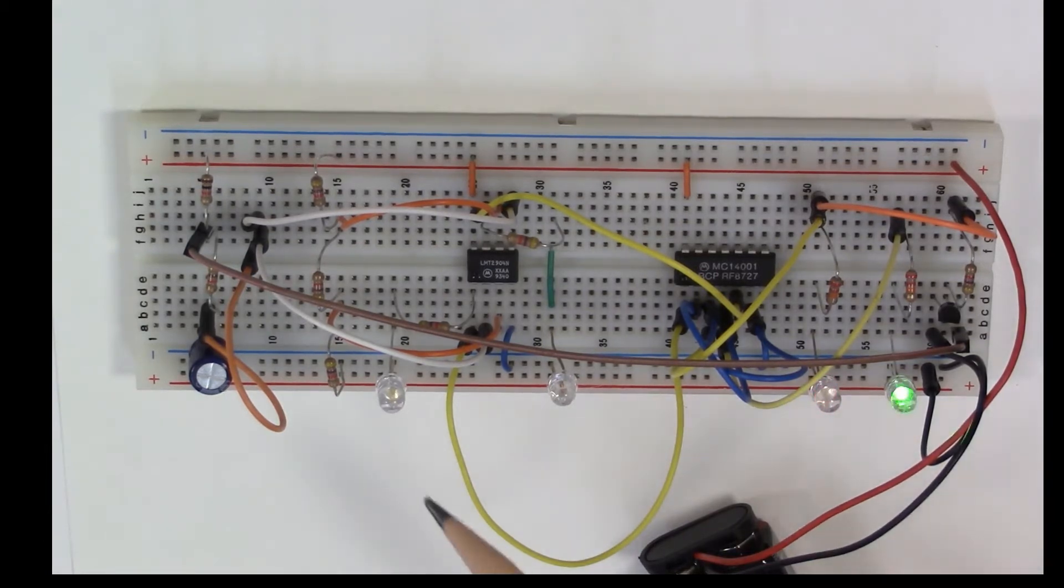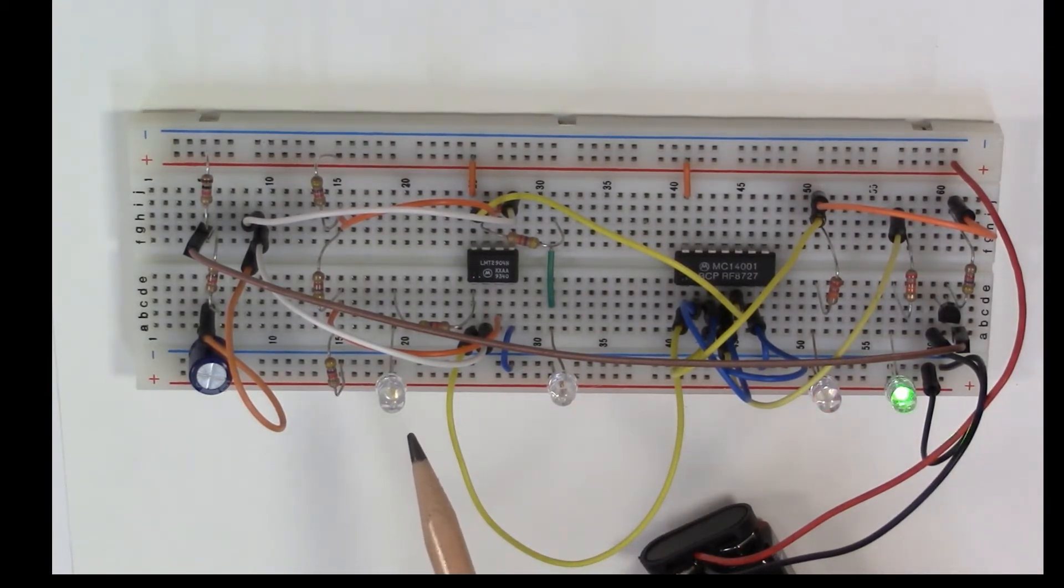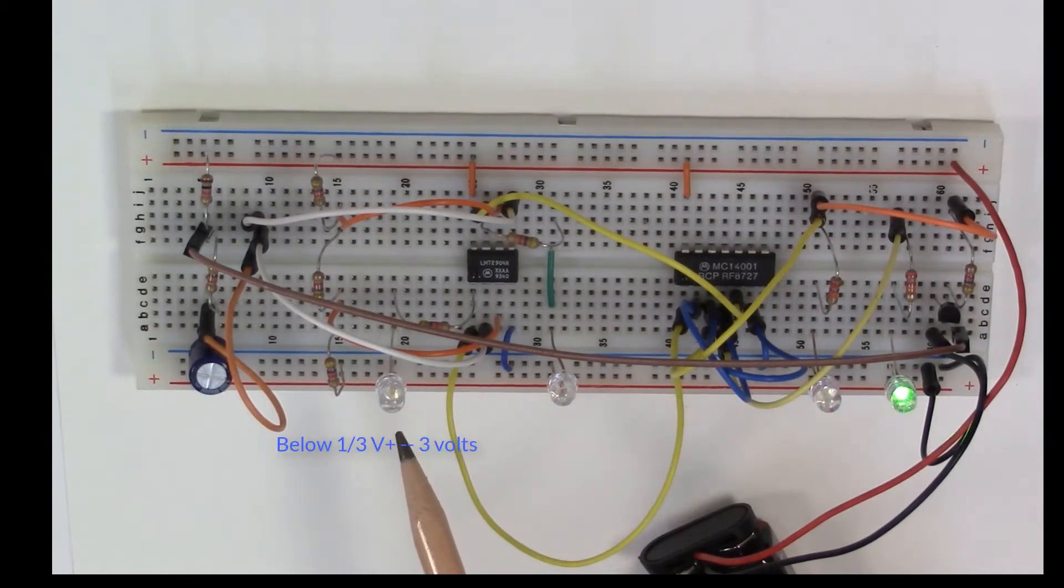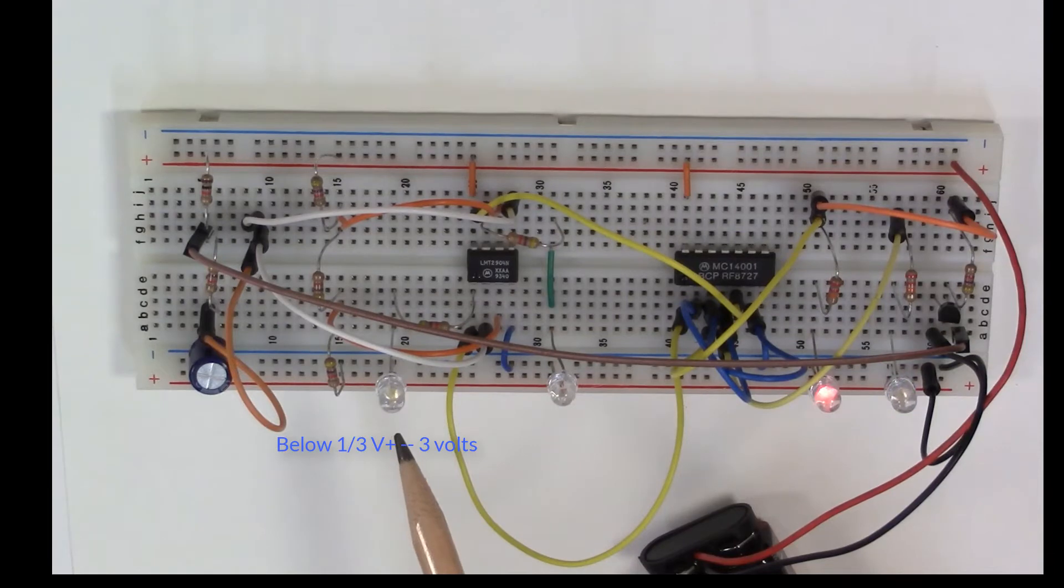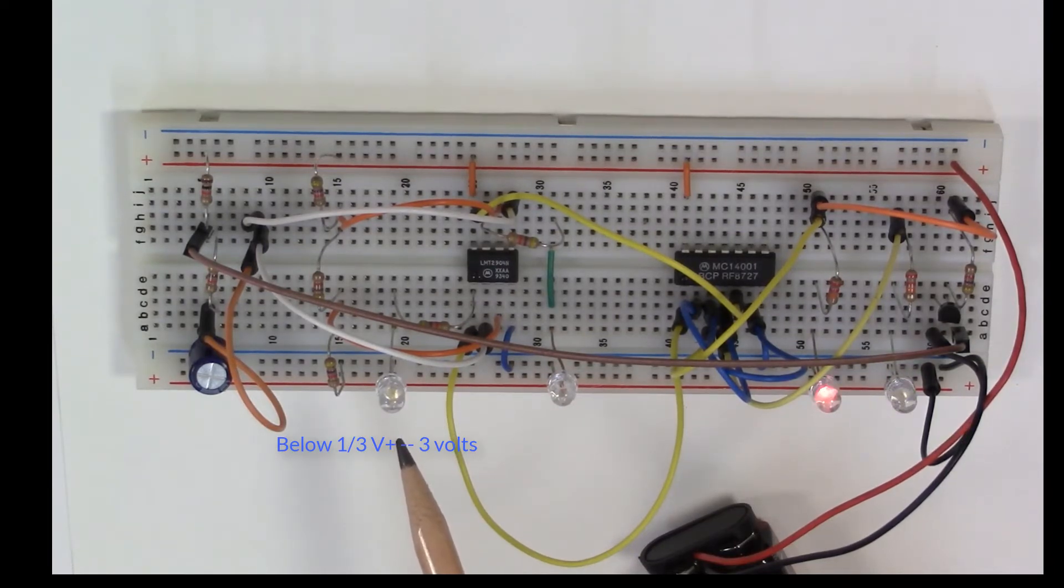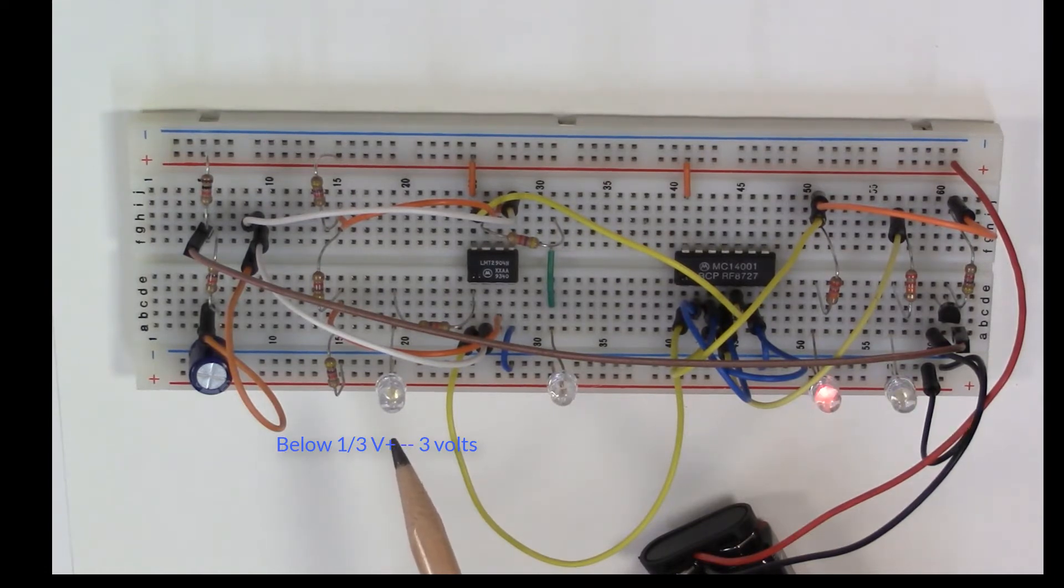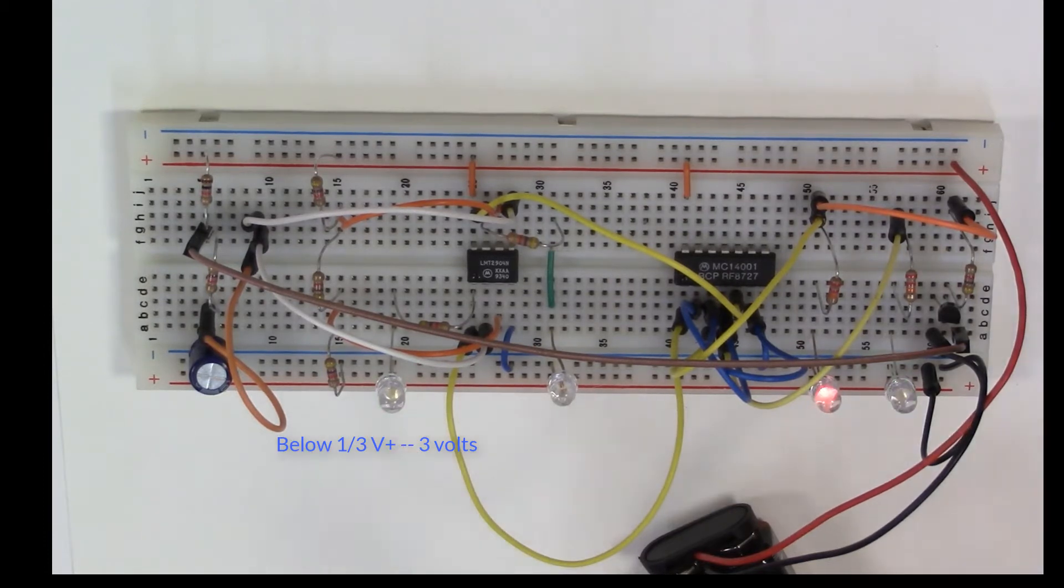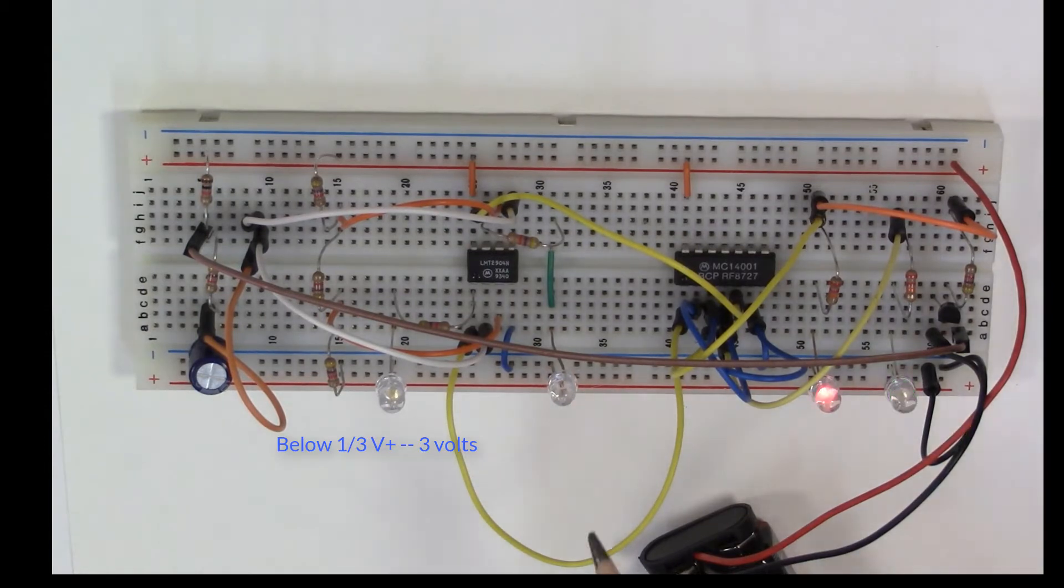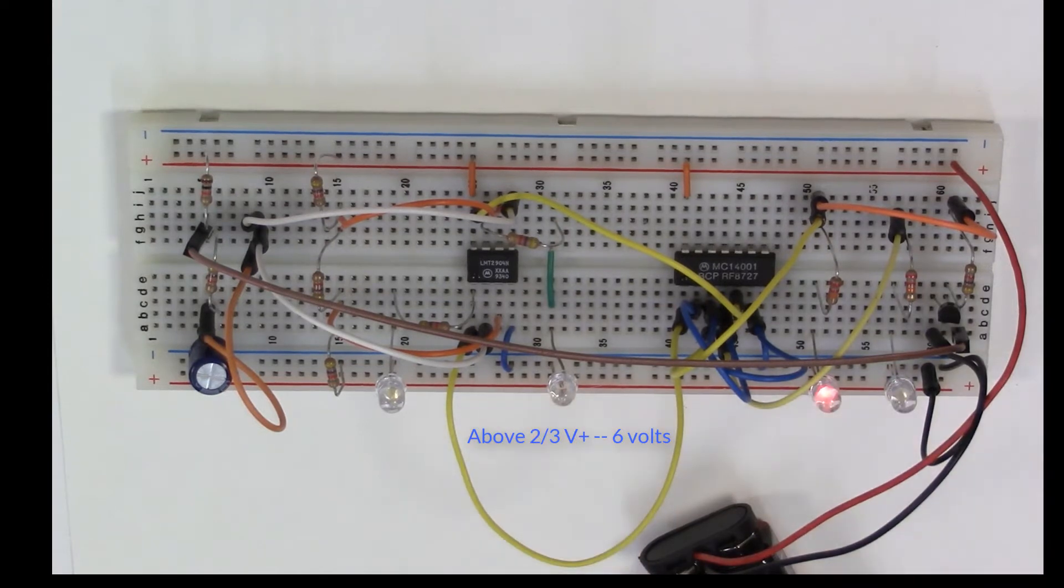I have these two indicator lights here. One of the indicator lights tells us when the voltage is below one-third V plus, and it blinks briefly because immediately after sensing that the voltage is below one-third V plus, it triggers the discharge transistor to turn off so the capacitor starts to charge again.